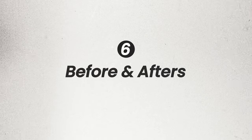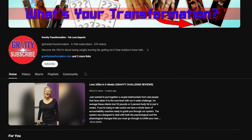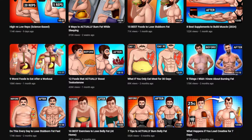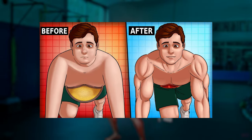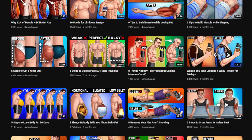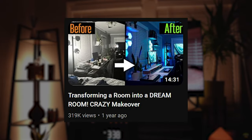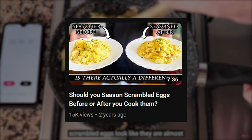Before and afters create a massive amount of curiosity for the audience to want to click. Showing a transformation or comparison using before and afters is great. One of my favorite channels on YouTube, Gravity Transformation, does a great job of showing before and after thumbnails by showing a situation on the left side and a different version on the right. You'll also notice they incorporate the branding component as well. You don't have to just be a fitness channel — you can show before and afters with anything: a new desk setup, a room setup, a home renovation, a recipe. The possibilities are endless.